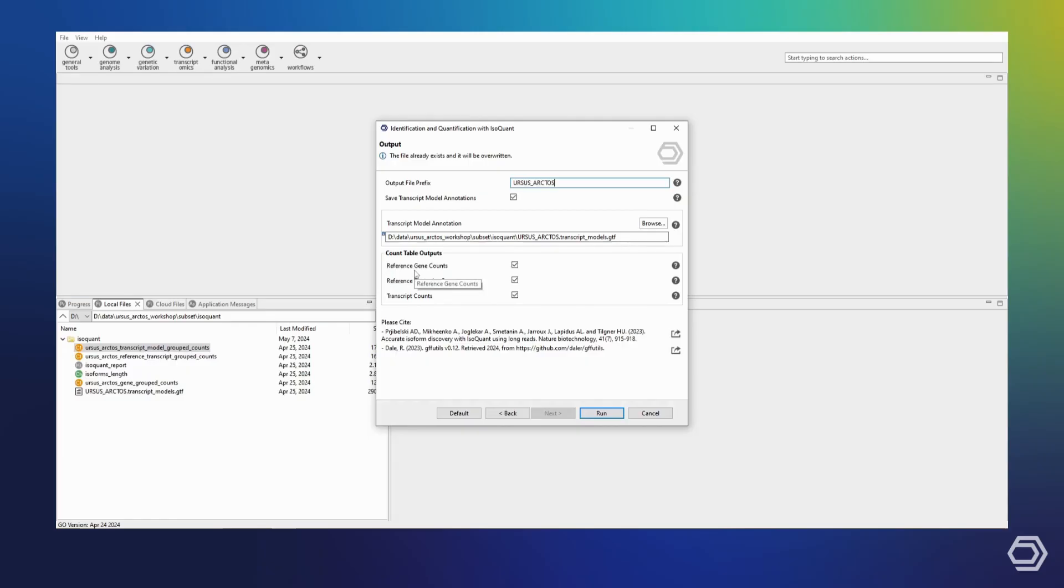While the first two options will include only those genes and isoforms already present in the provided reference, the latter option will include any discovered novel transcripts as well.